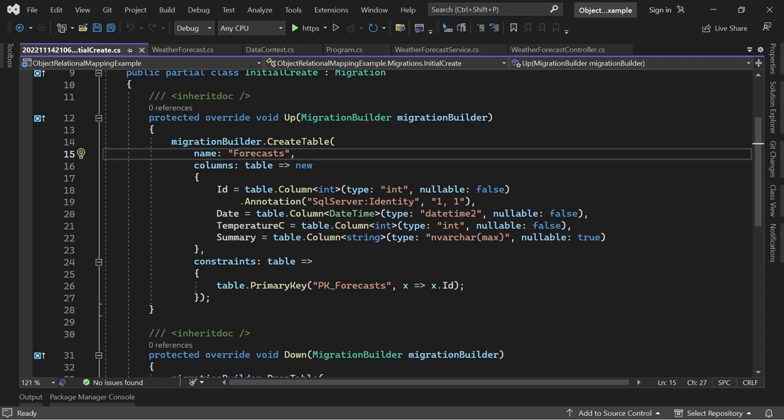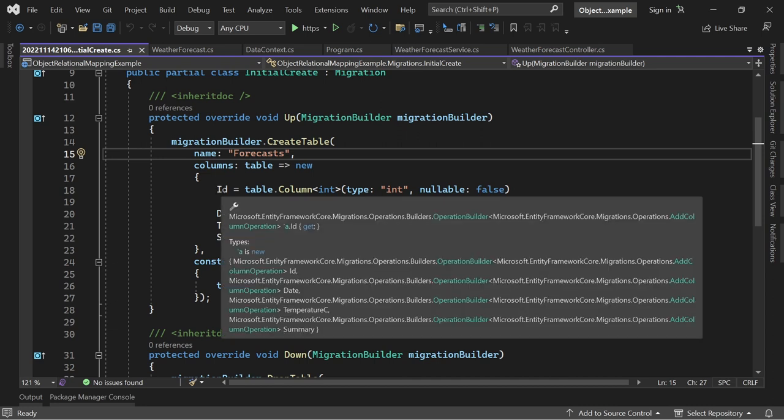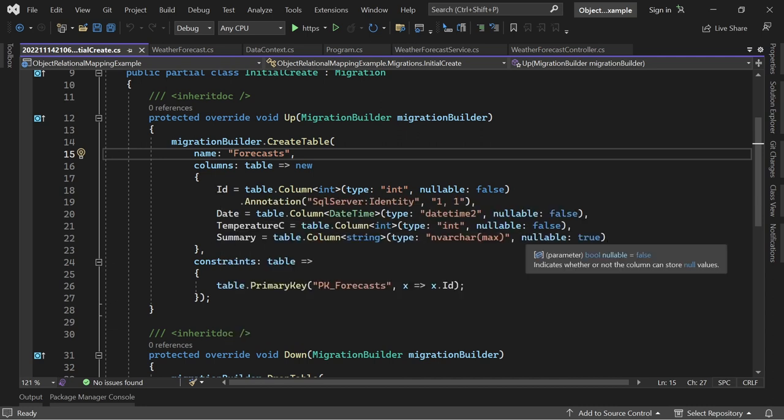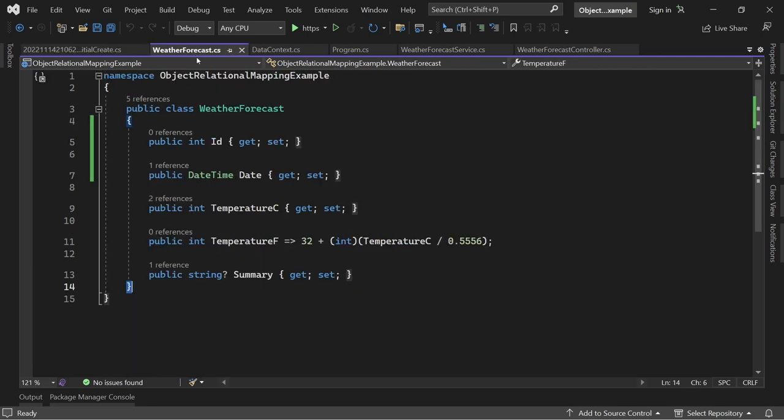The ID, the Date, the TemperatureC, and the Summary. So exactly the same stuff you can find here.